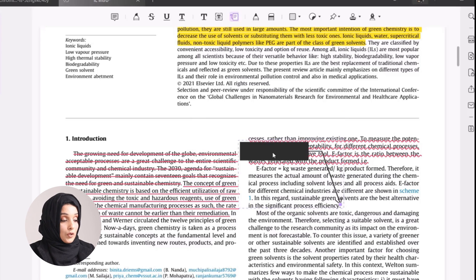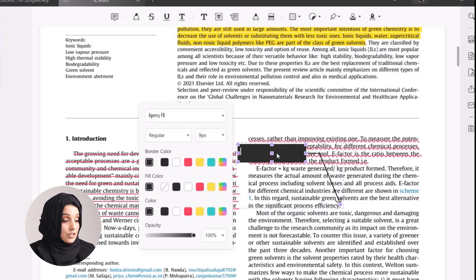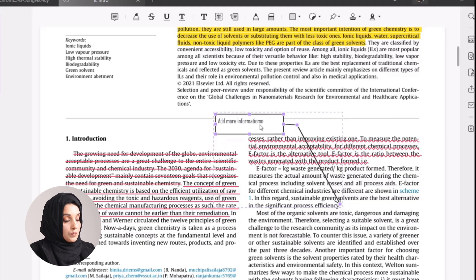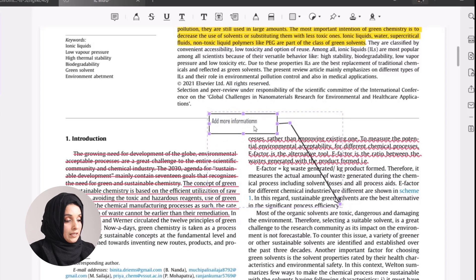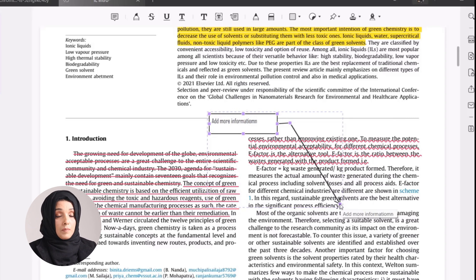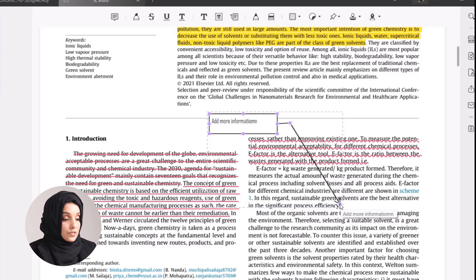We can highlight a section and place a sticky note on the specific area where we want changes, and we can even customize it — for example, changing the color of the box and repositioning it by dragging. The pointer will stay attached to the specific part of the document where we want to make changes. We can also draw anything by selecting the pencil tool.